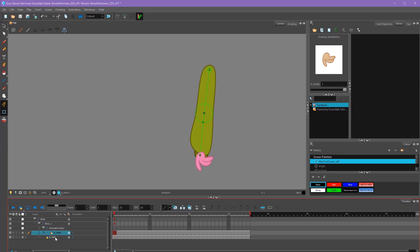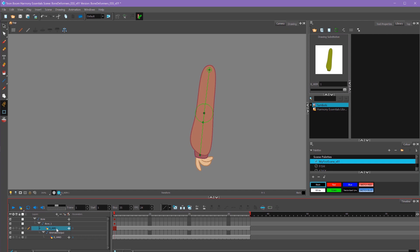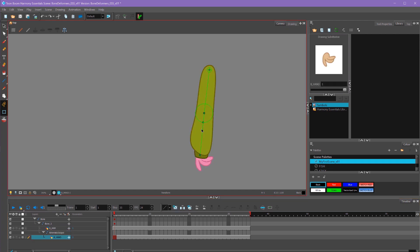Now my arm artwork is underneath my hand, so I want that to be on top. I'm going to drag my arm on top of the kinematic output like so. Now we have our arm which is being affected by the bones as its parent, and we have the hand following the bones with this kinematic output.